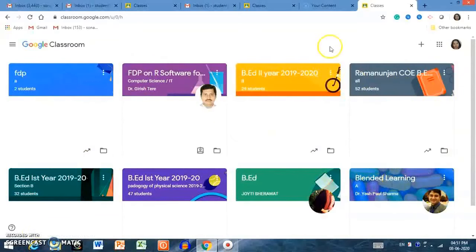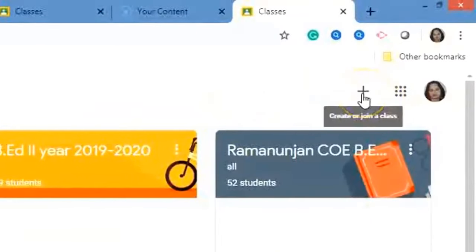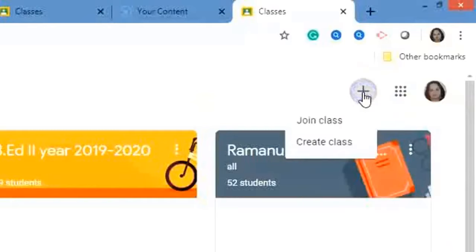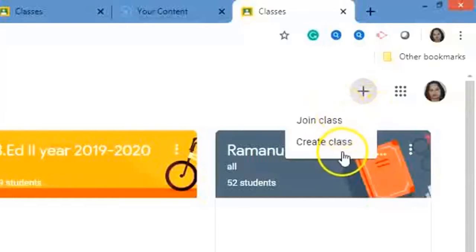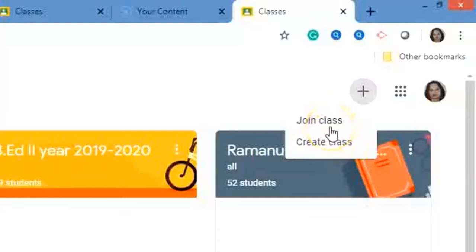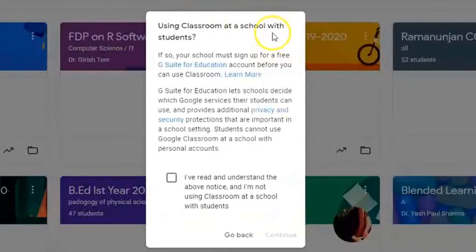If you want to create a new class, go to the upper right-hand side where there is a plus icon, and click on it. It will ask you to either join a class or create a class. If you are a teacher, you should create a class; if you are a student, you should join a class. I am here creating a new class. When you click on create a class, a new pop-up opens.